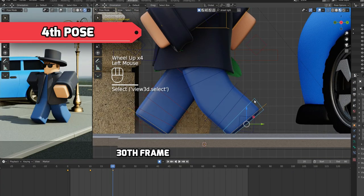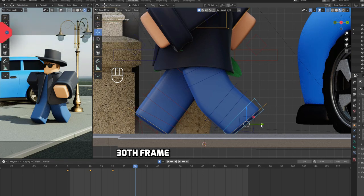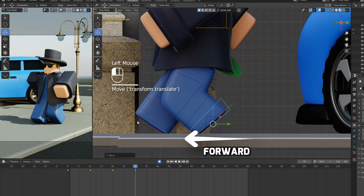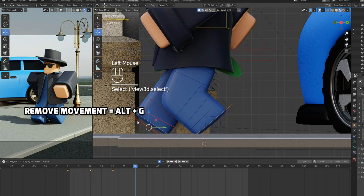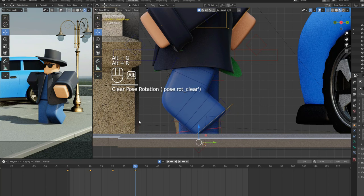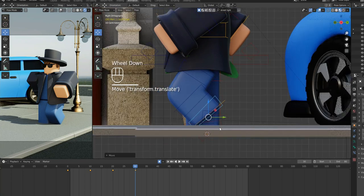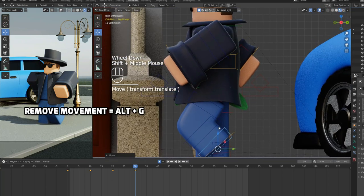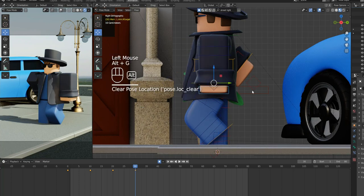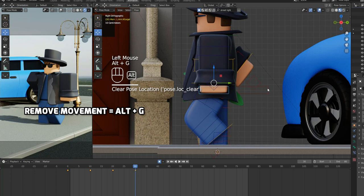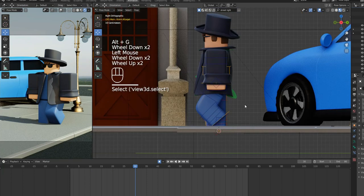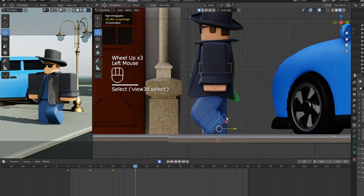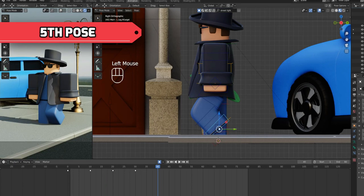Move the animation bar to 30th frame. Select the front leg armature and move it forward by keeping it bent. Then, select the rear leg armature and press Alt plus G, then Alt plus R to remove rotation and movement. Select the front hand armature and press Alt plus G to remove the movement. Similarly, select the rear hand armature. Press Alt plus G to reset the position. Good work! Fourth pose is also complete.